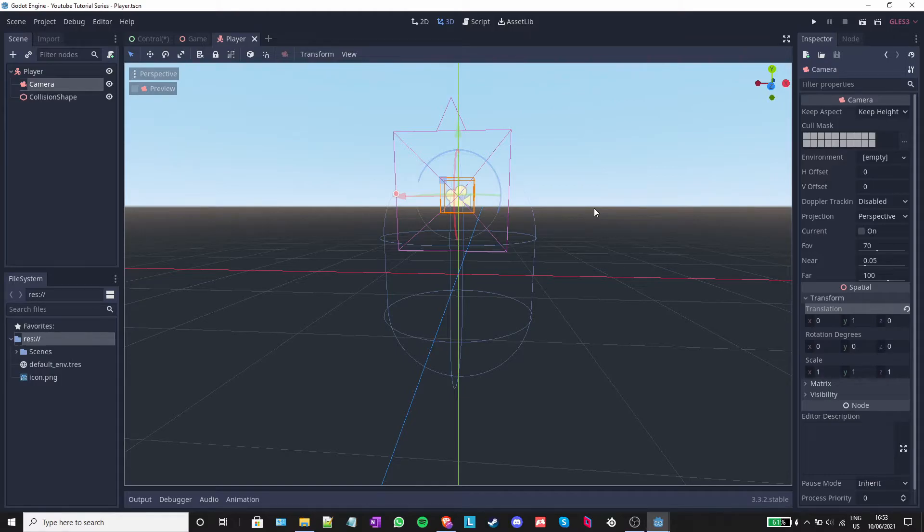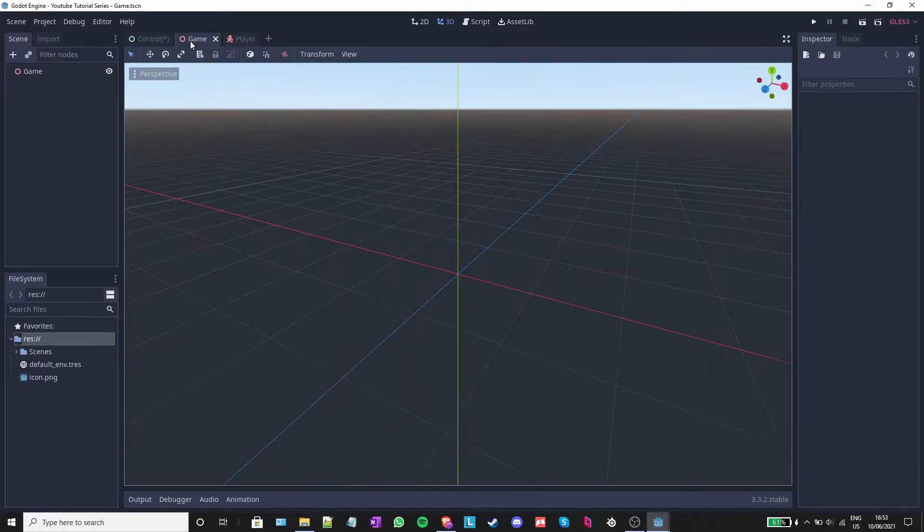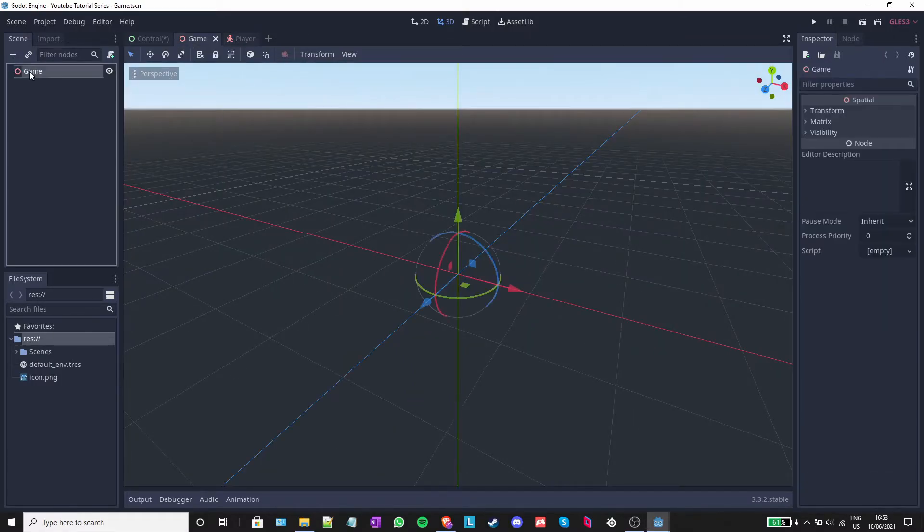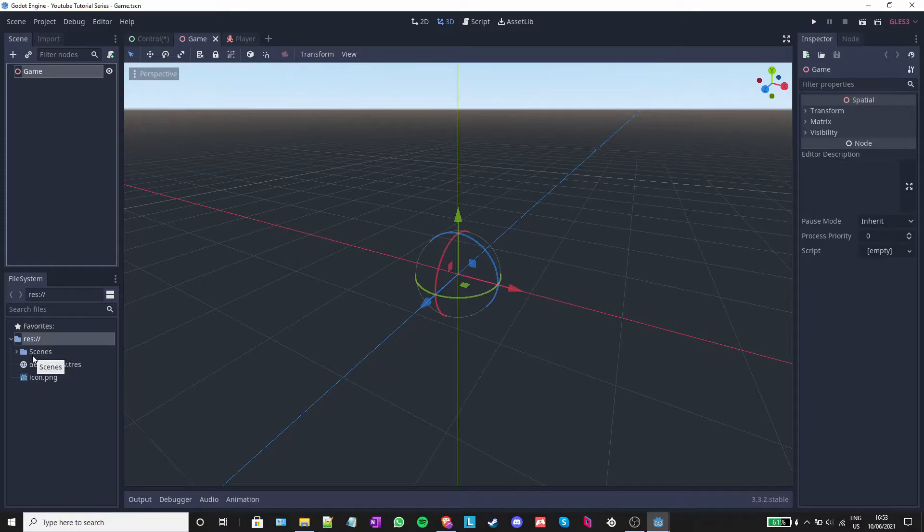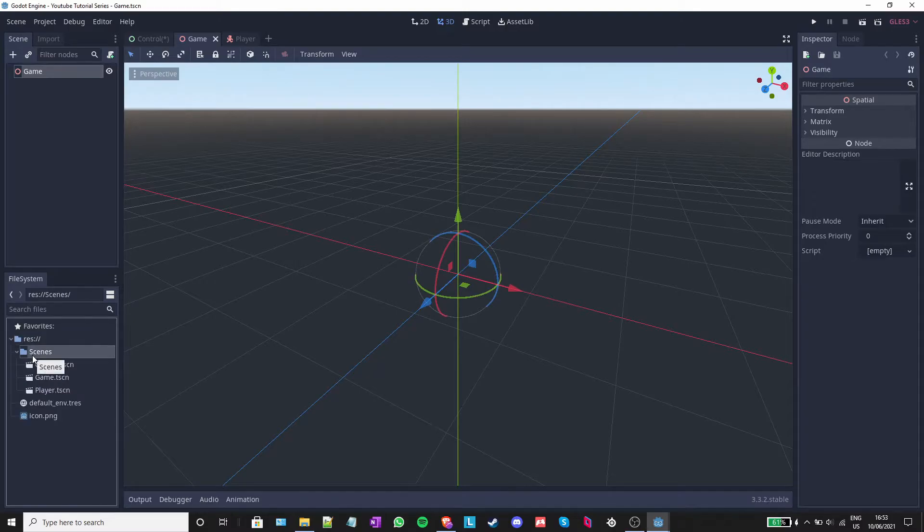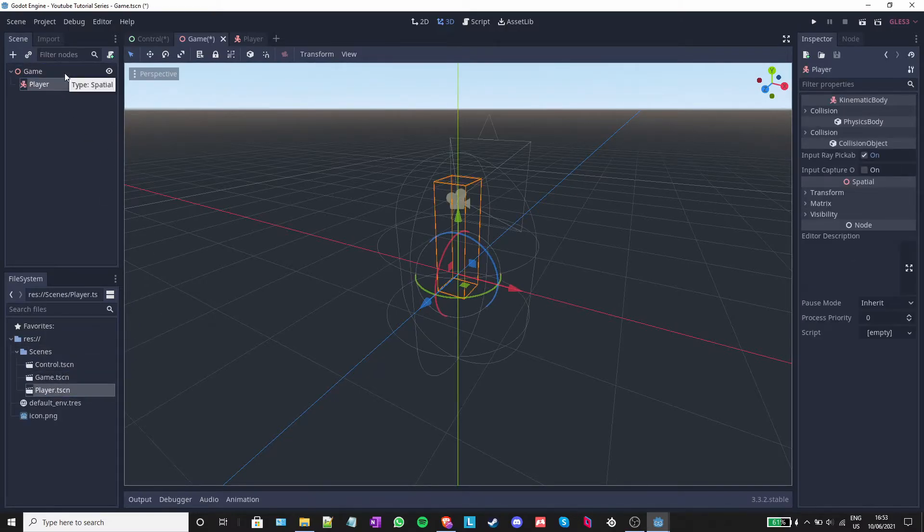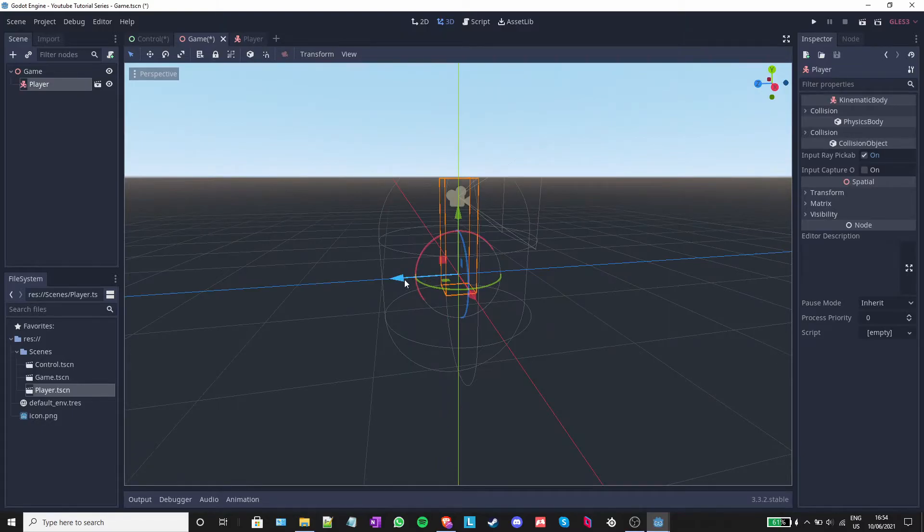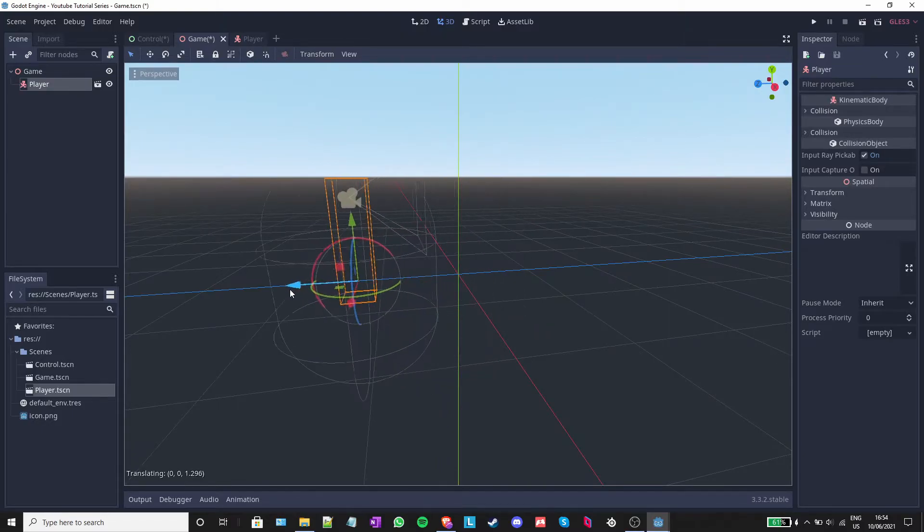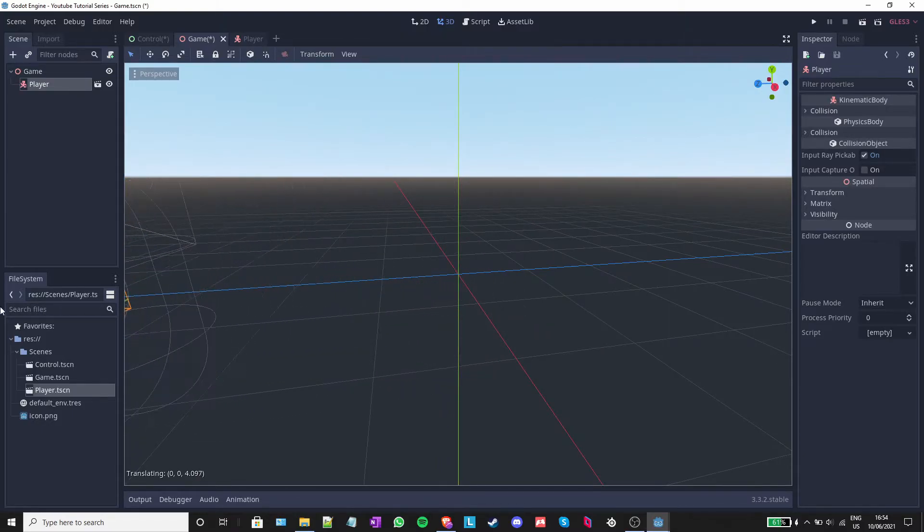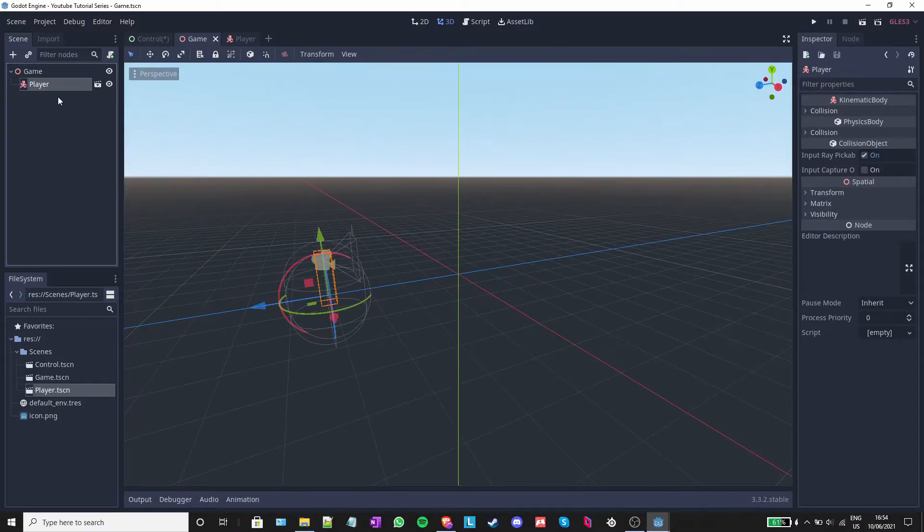But I want to showcase the physics of Godot. I will go back to the game scene and clicking on game and opening down here the folder scenes, I will drag and drop player into it. Using the blue arrow, I will move the player backwards.